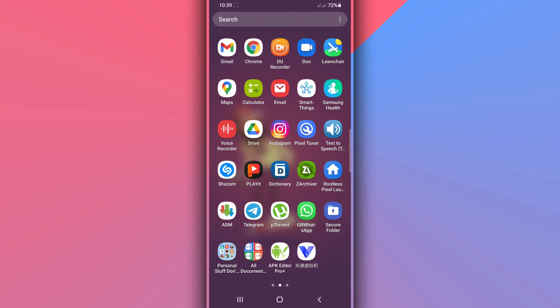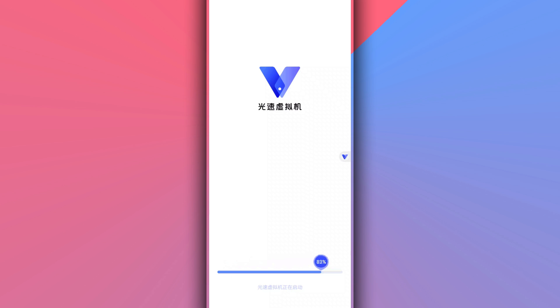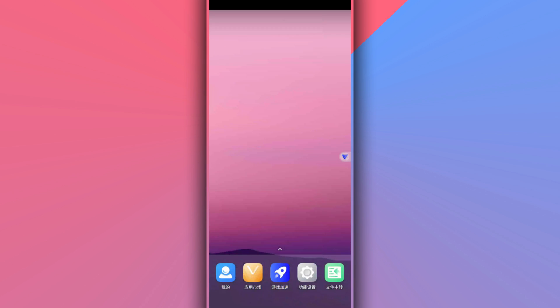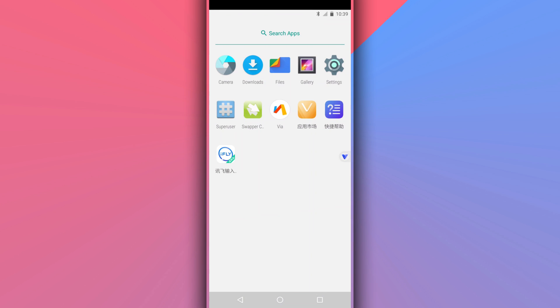The link is in the description of the video. All you have to do is download it, install it on your phone, open the app, and you will have root access on your Android device working perfectly.